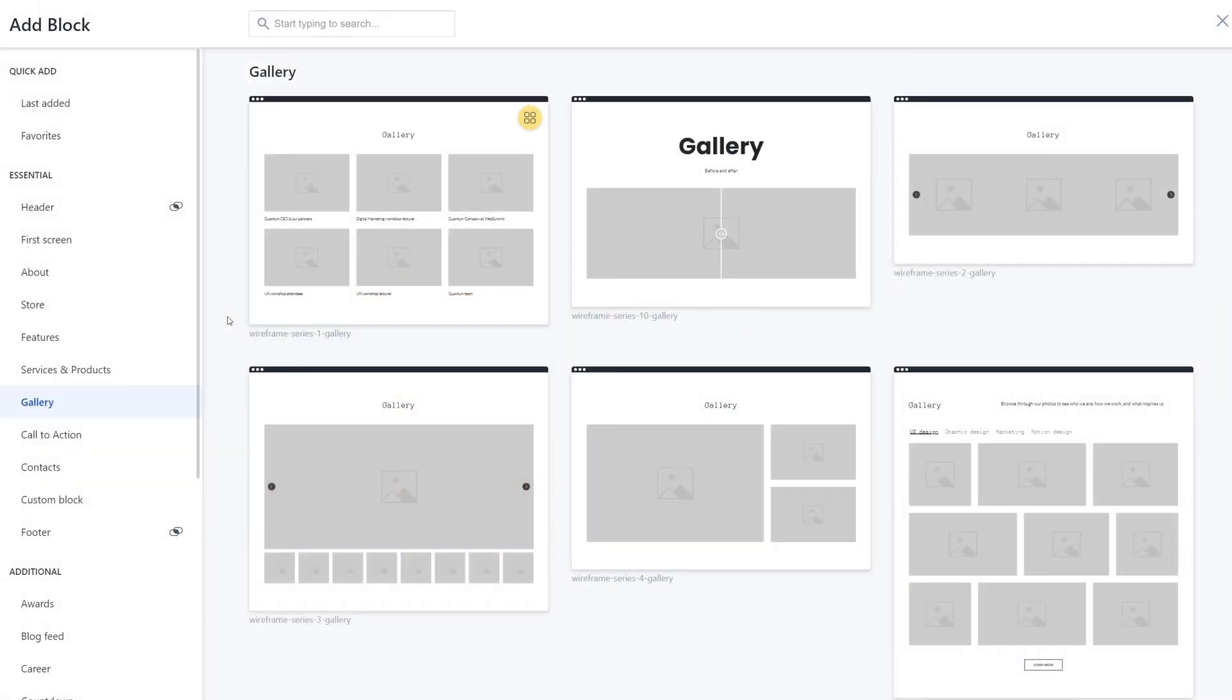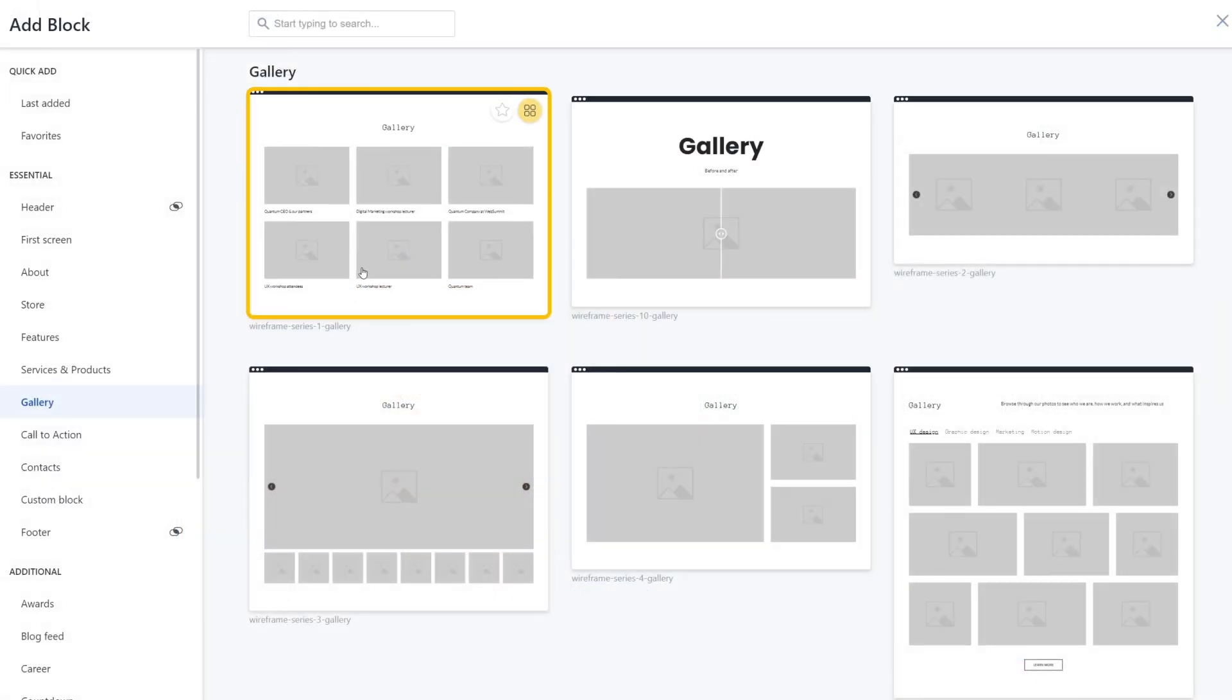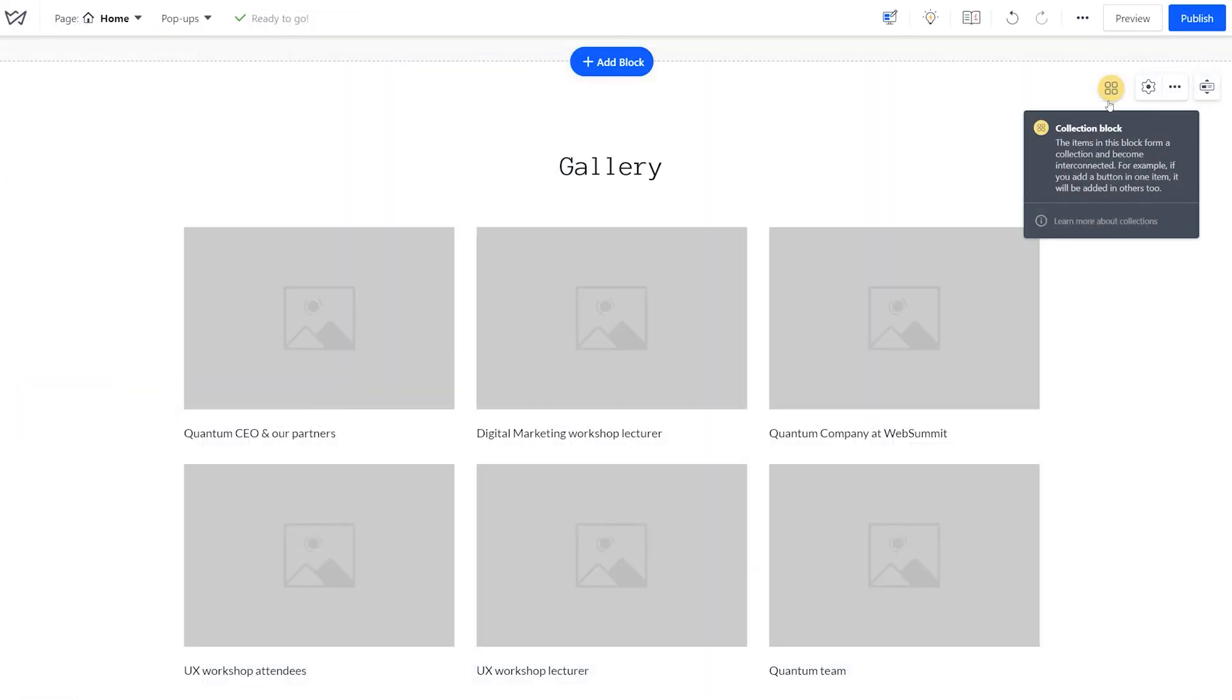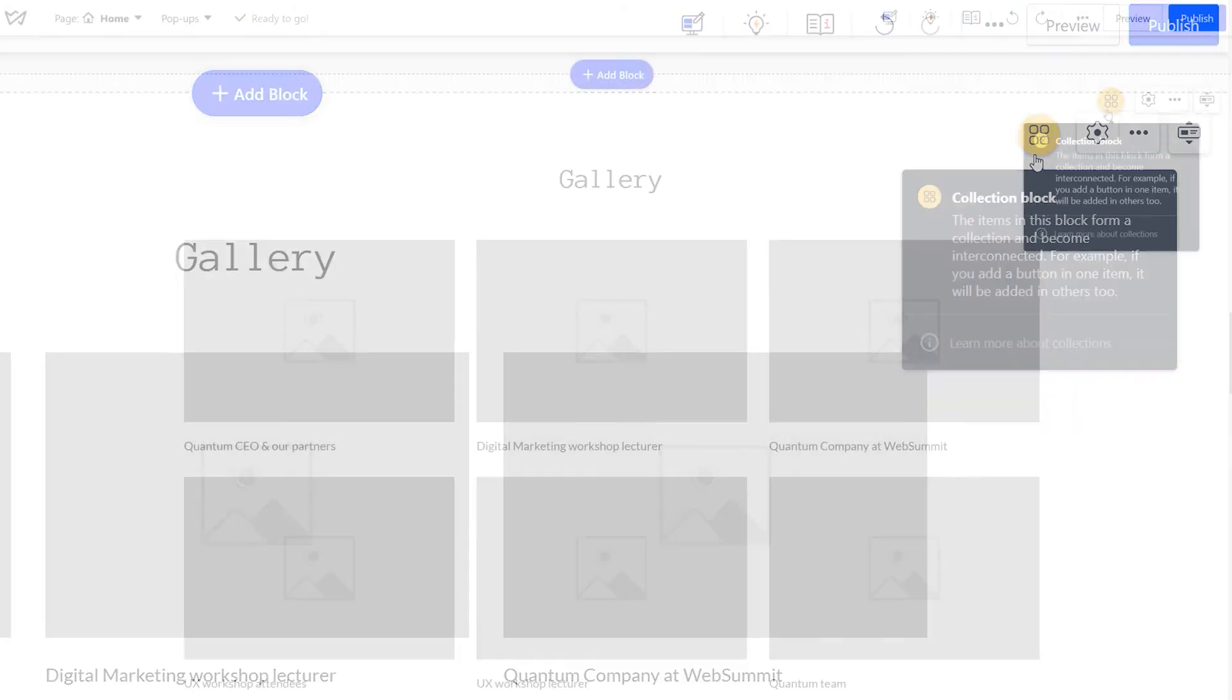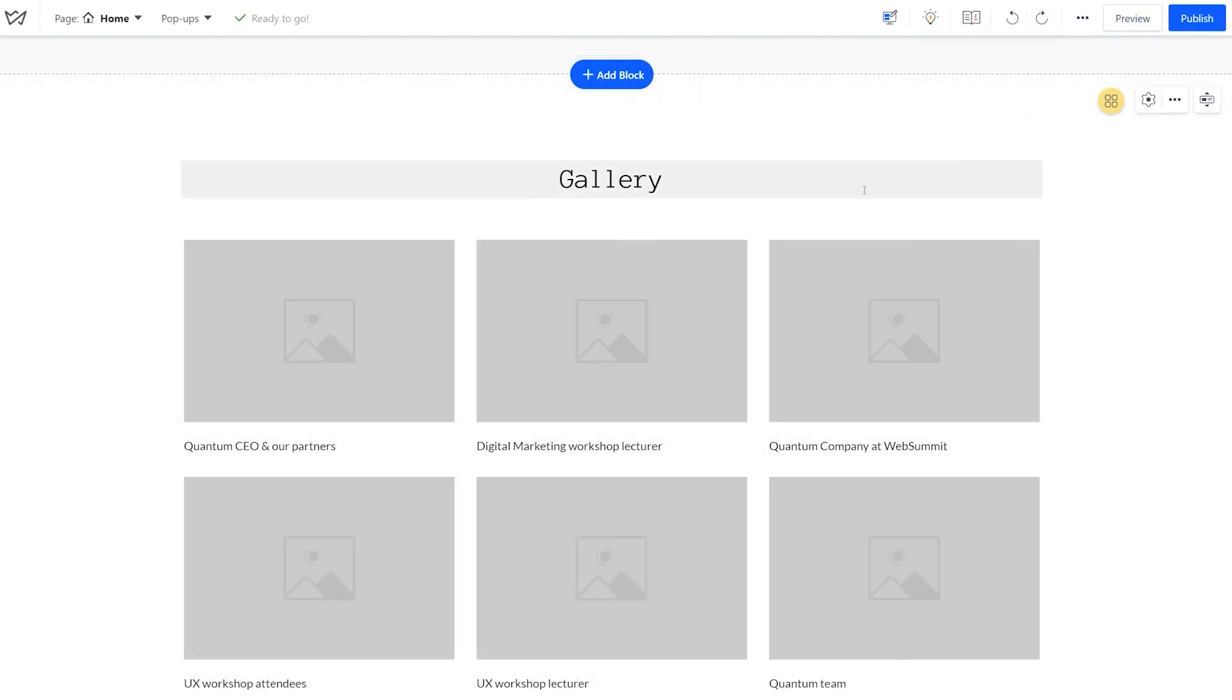And finally, in the third example, we are adding Gallery 1. This gallery consists of a few standalone items that form a collection. All collections are marked with this yellow label. You can add different images to each of the items, but the collection layout will stay consistent.